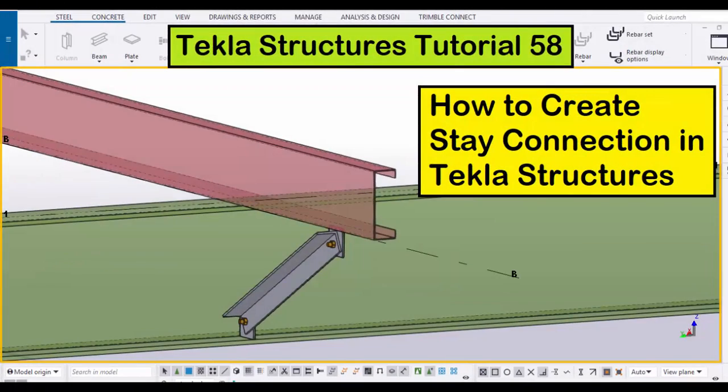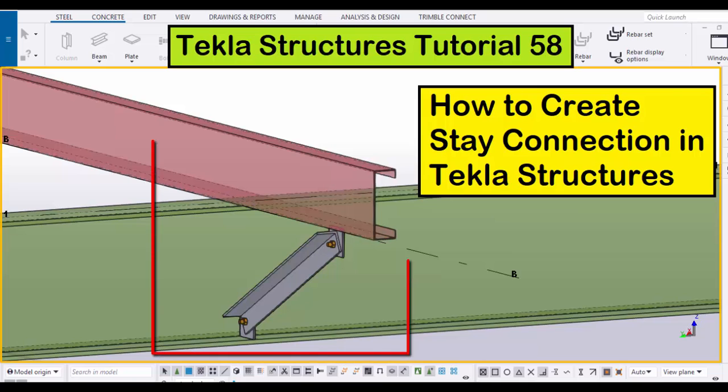Hi viewers, welcome to the next KTube channel. In this tutorial, I am going to explain how to create a stay connection in Tekla Structures, just like this. Okay, let's start.